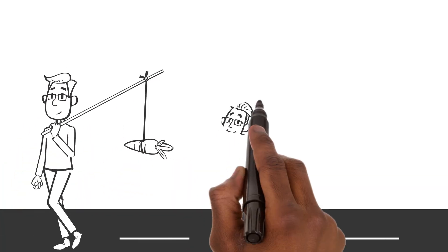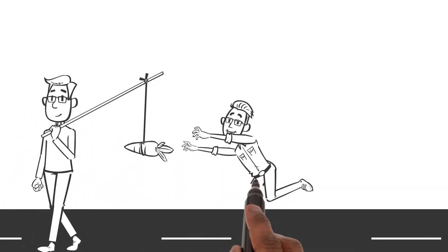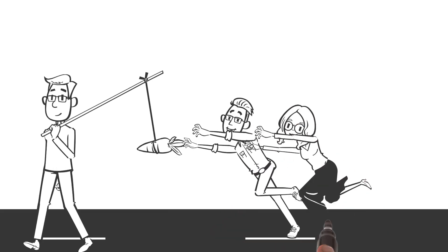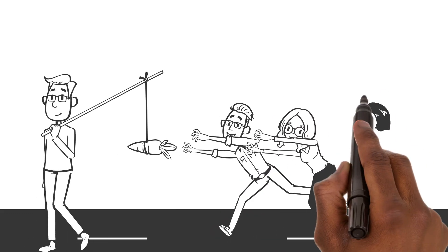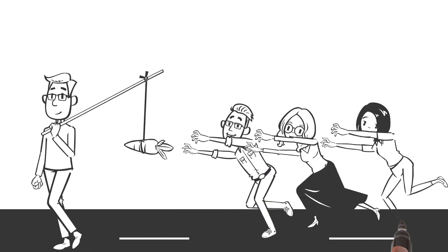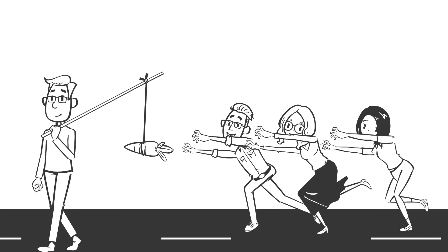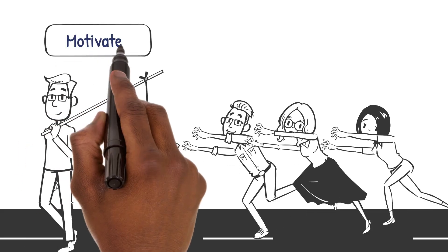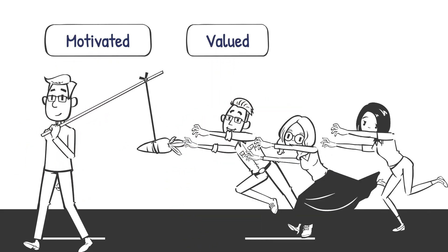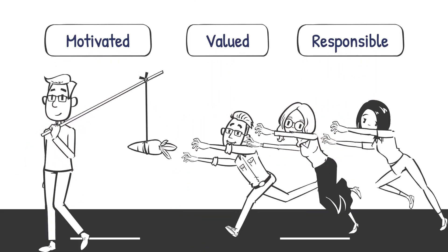This dichotomy challenges leaders to introspect their views on employee motivation and adapt their leadership style to foster an environment where employees feel motivated, valued, and responsible.